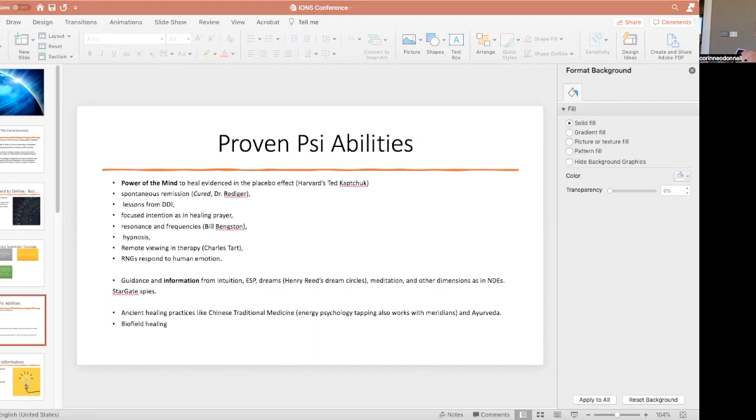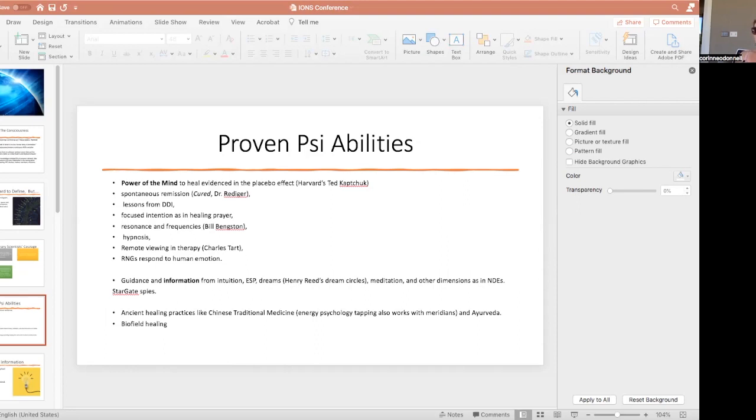This fits into the next category perfectly, which is that people who have dissociative identity disorder have completely different health issues depending on which alter is up front. So one alter could have diabetes and the other not. One could need reading glasses and the other not. One could be allergic to a certain med and the other not. To me, that's all you need to know about the power of mind. So a different personality, different body.